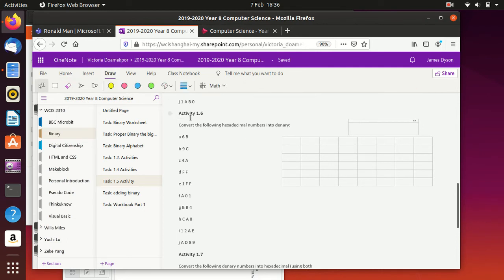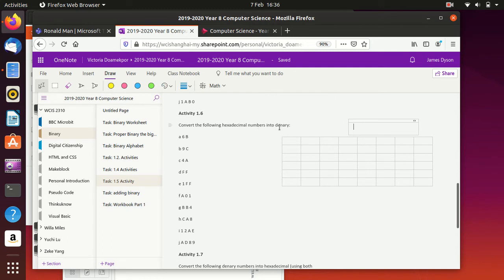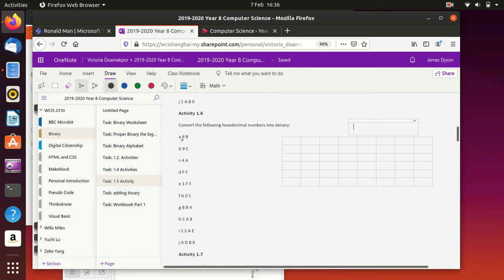When we get down to activity 1.6, we need to convert the following hexadecimal numbers into denary. So we need to do two things. We need to, first of all, change this 6B into two lots of binaries. We need to change the 6 and the B into the binary equivalents. And then we can change the binary into the denary.